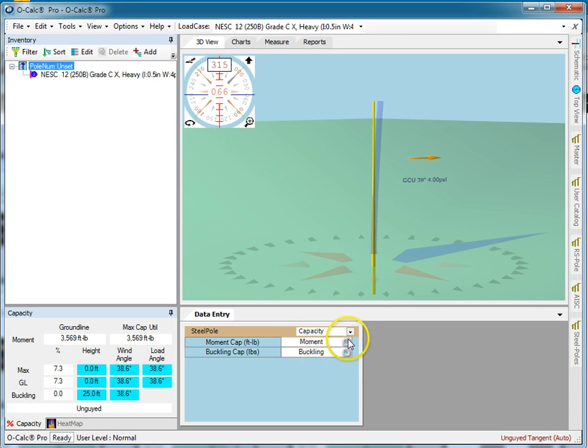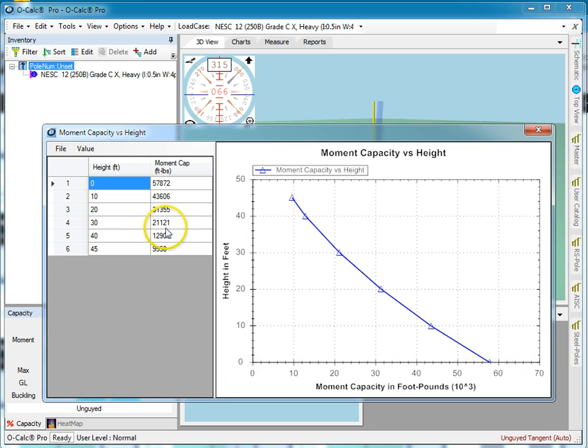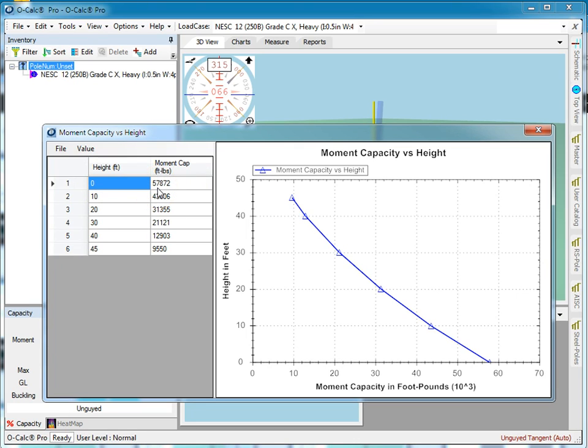But let's take a look at the moment capacity table. And this data is provided directly from the manufacturer. So we can see that it has at its absolute base, at the zero foot mark, 57,000 foot pounds of capacity, and then the rest of the capacity chart is populated as you'd expect.